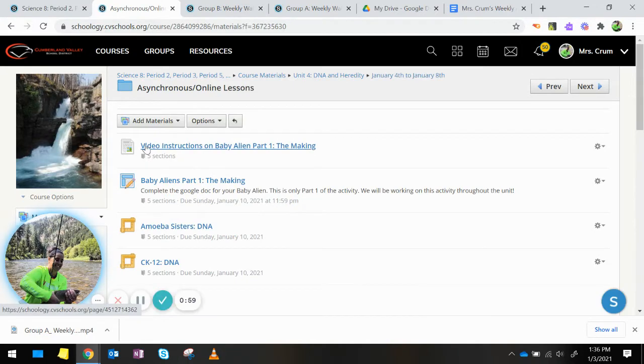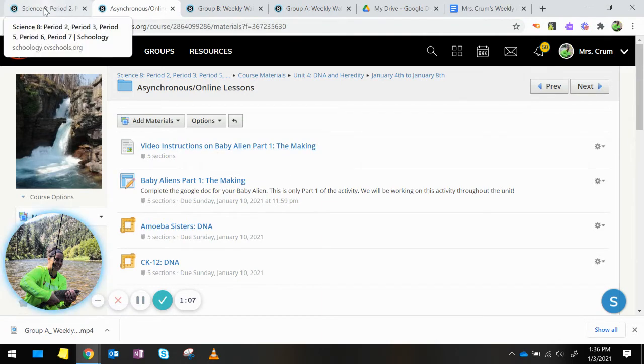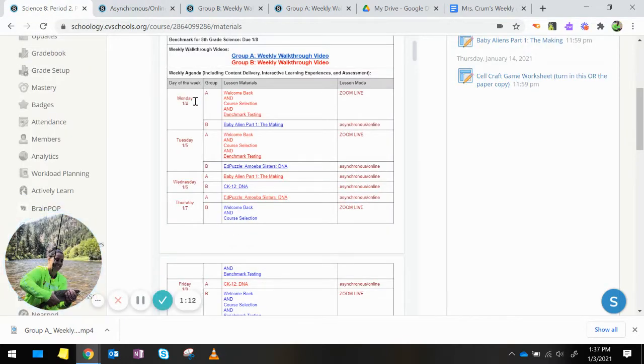there is actually a video instruction on Baby Alien Part 1: The Making that you can watch. I go through and show you examples of how to do the first two traits. So if you're having any issues, please watch the video.